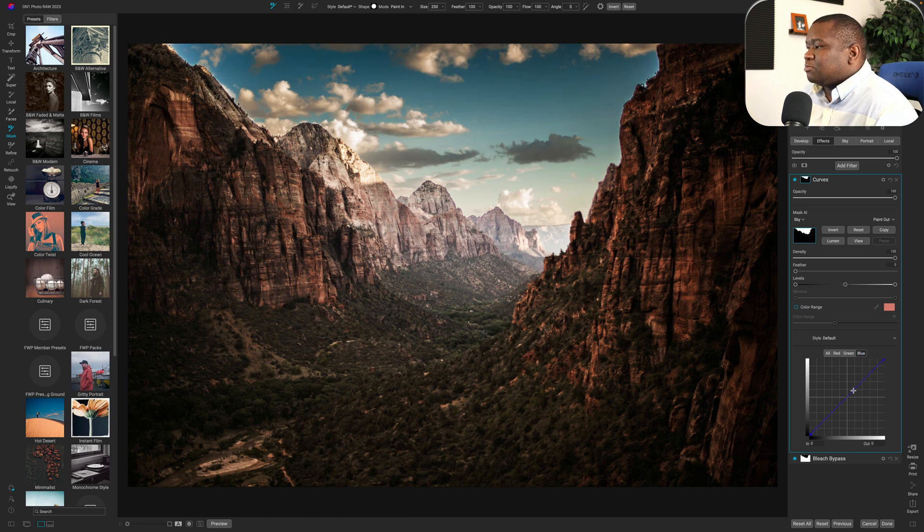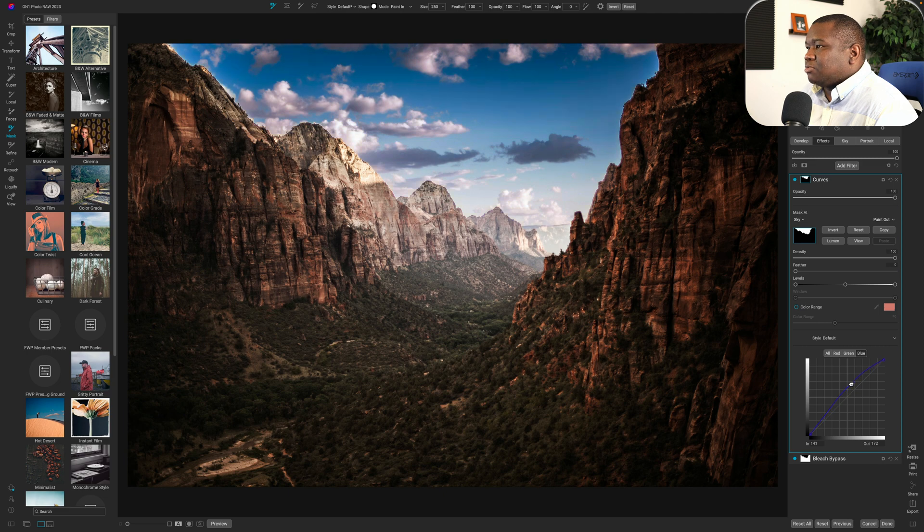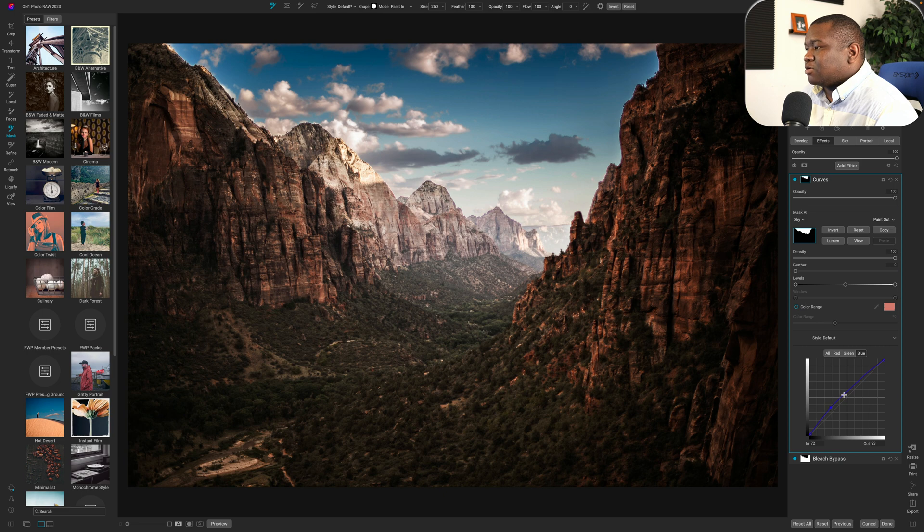And what I want to do is really just pull down on the exposure. I want to match the tonality of these mountains, right? So I'm going to pull down on my exposure there. We're going to go to the blue channel and we're just going to increase the blues just a little bit, maybe in the shadow area.